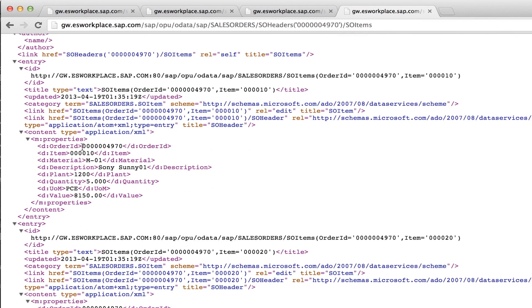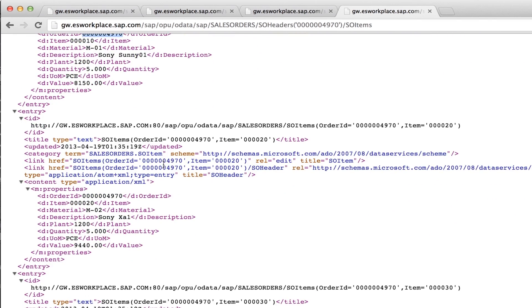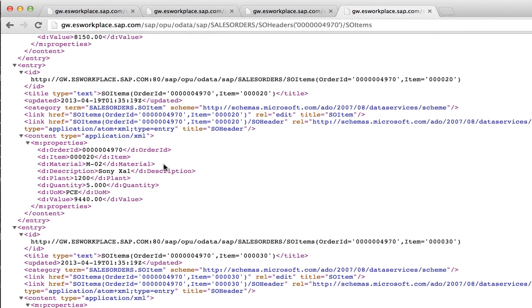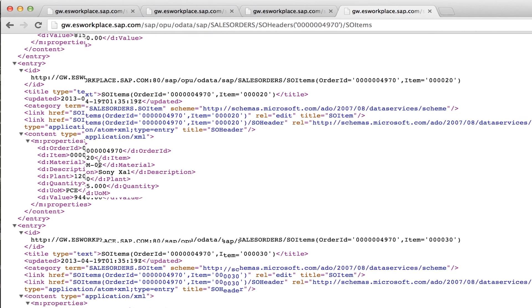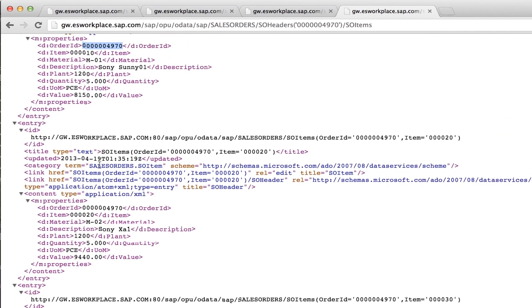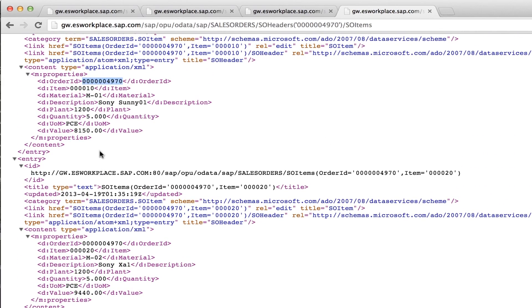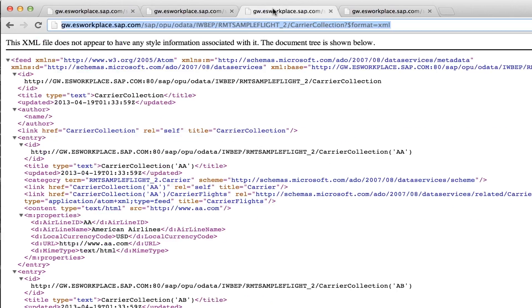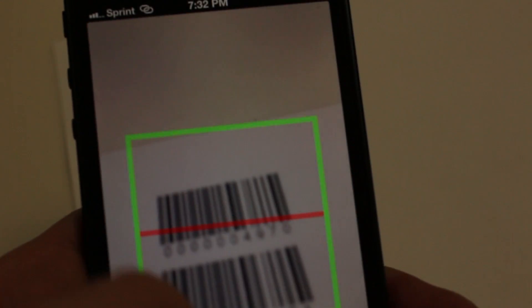Going back to the gateway results, just right in the browser, you'll see we'll also find the order 4970 with those items.